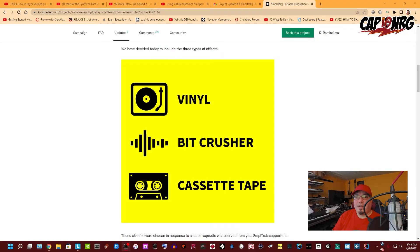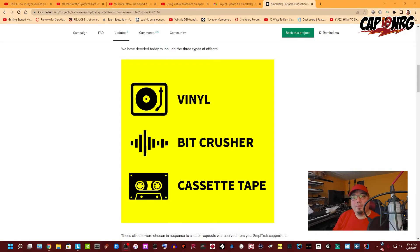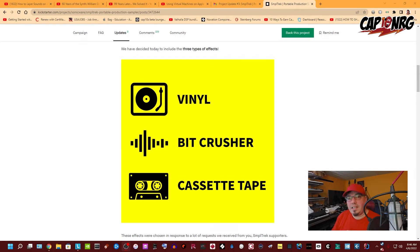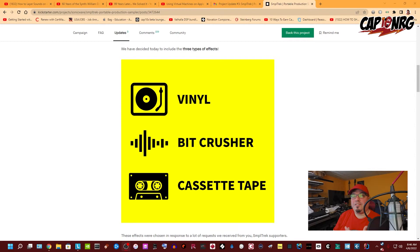They just mentioned they're gonna be adding three additional effects called vinyl, bit crusher, and cassette tape to give you some grunge type filters for your sound, which is a very popular thing right now, especially with everybody getting these really clean recordings and wanting to kind of dirty them up a little bit, give them a little bit of an organic feel.